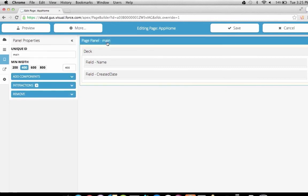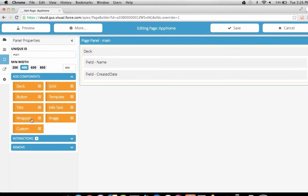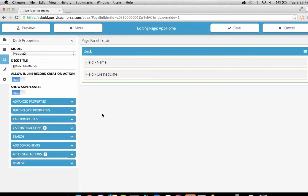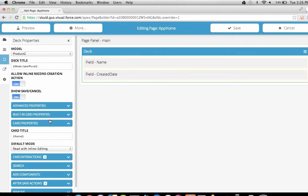Each panel can contain one or more components. If we click on a component, we can select it and view its properties on the left. We can click Add Components to see a list of available components to add into our panel. Our main panel starts out with just one component: a deck. The deck lets us iterate over the records in a model and show a specific card for each record. Each card can contain fields, images, text, buttons, and custom components — all relative to the specific item in the deck being shown. This deck is associated with our product model, but we could have decks associated with any other models we create.